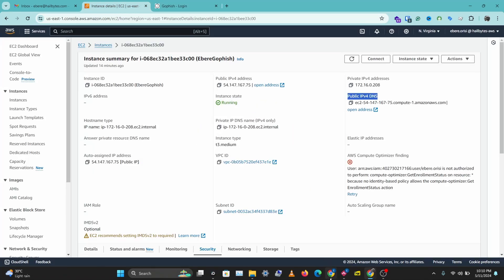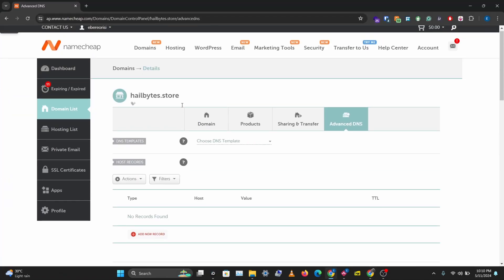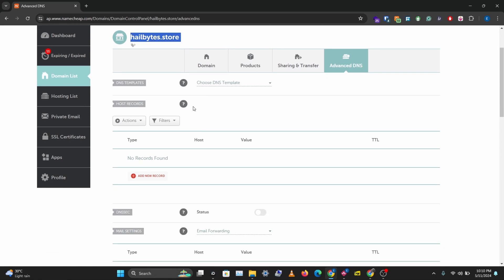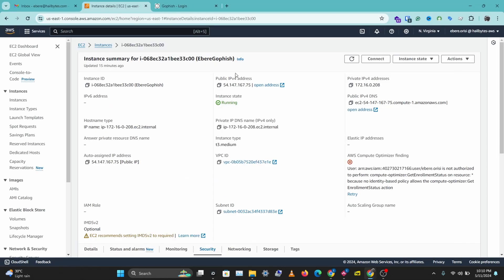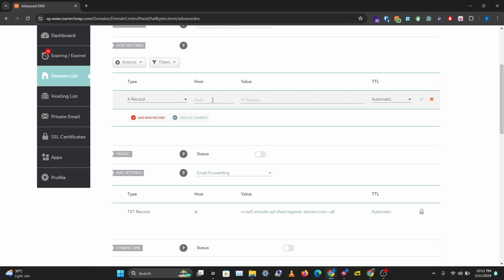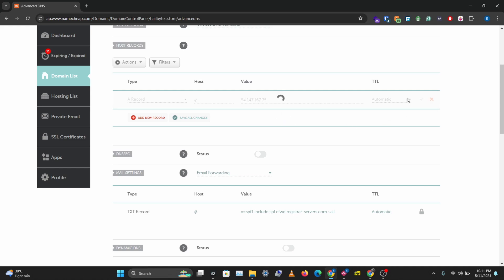I have a domain name on Namecheap, hellbytes.store and the first thing I want to do is create a new record. So I'll add an A record and we just want to grab our IPv4 address from our GoFish instance. And we want to put in at in the host field and we'll put in our IP address in the value field. So let's check this and save changes.